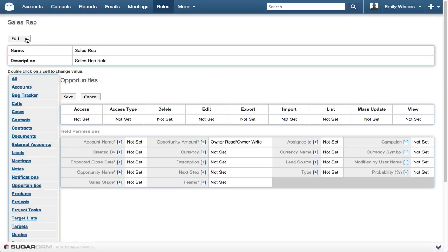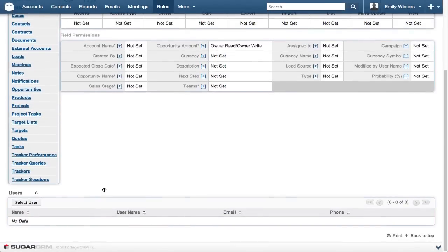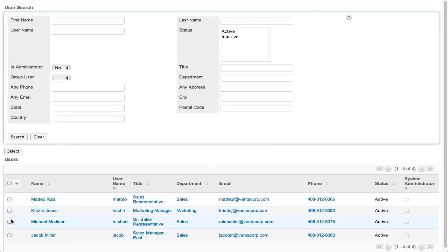You can also delete a role or duplicate it to create a role with similar controls. Now let's assign a role to a few users by selecting them in the user subpanel. Click Michael's and Jacob's checkboxes, then click the select button.